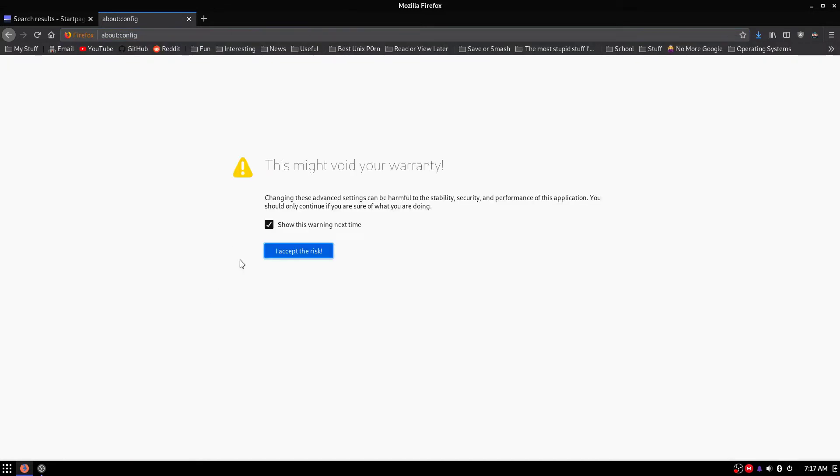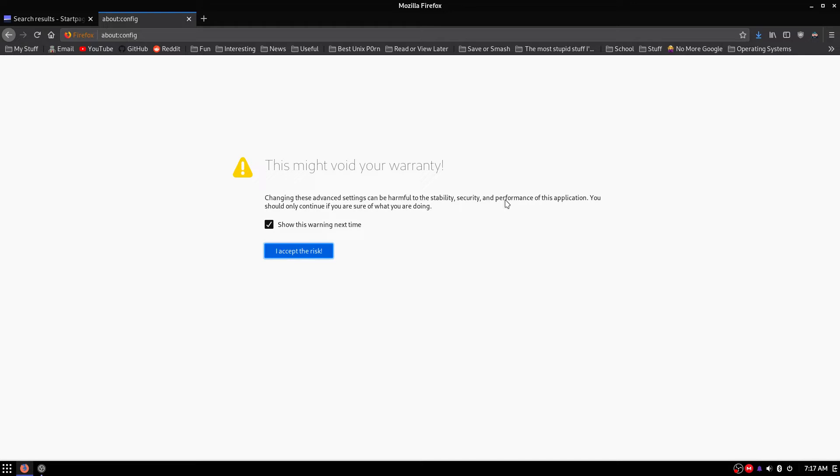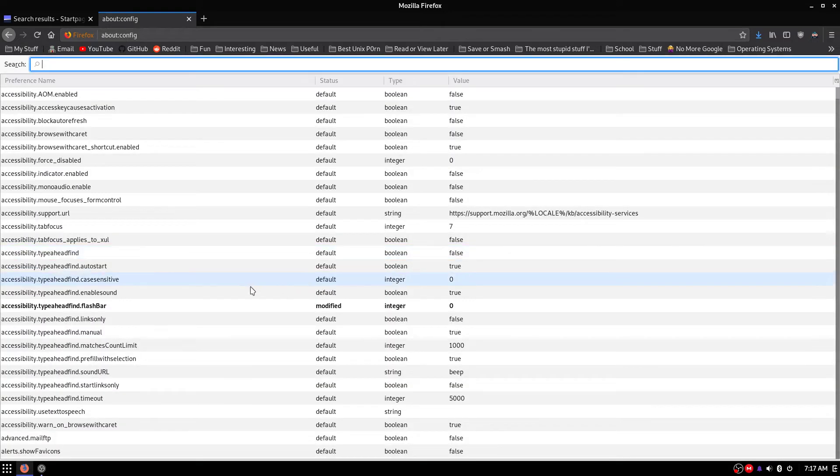And we're going to change a few things. Now you're going to get this right here. This might void your warranty. Not that Firefox has a warranty. That's saying these advanced settings could be harmful to the stability, security, and performance of this application. Whatever, just hit Accept the Risk.